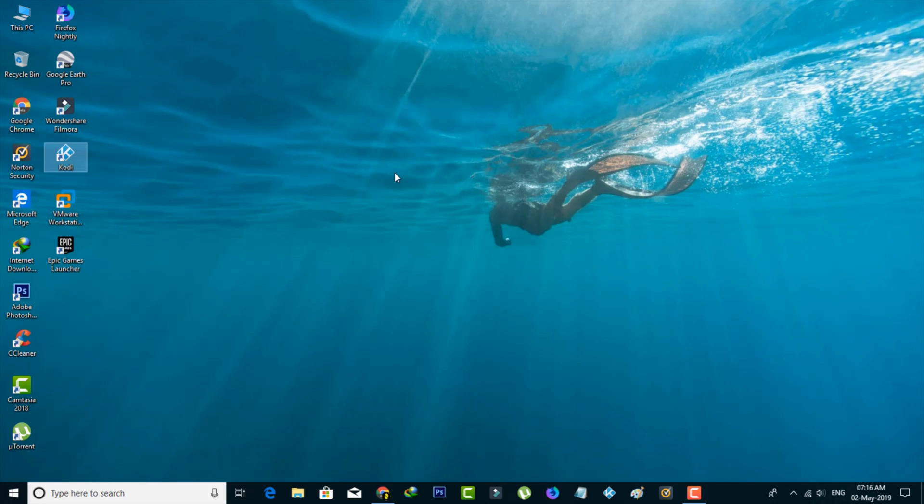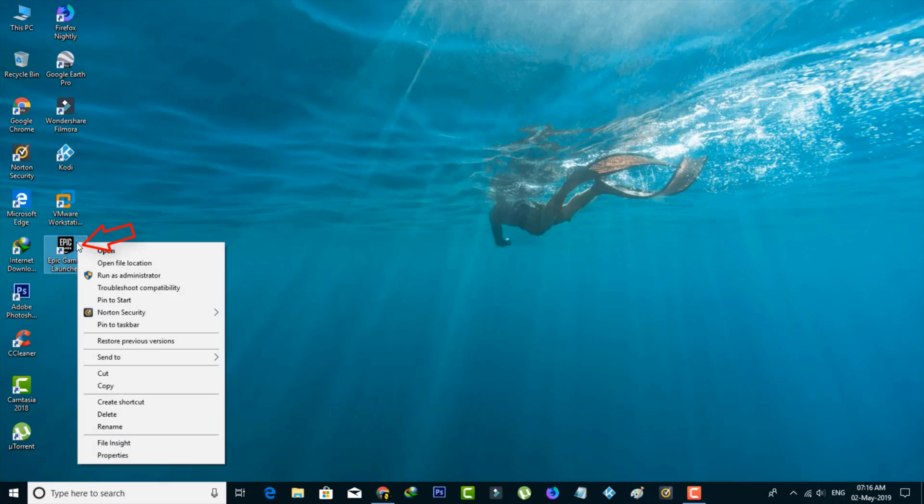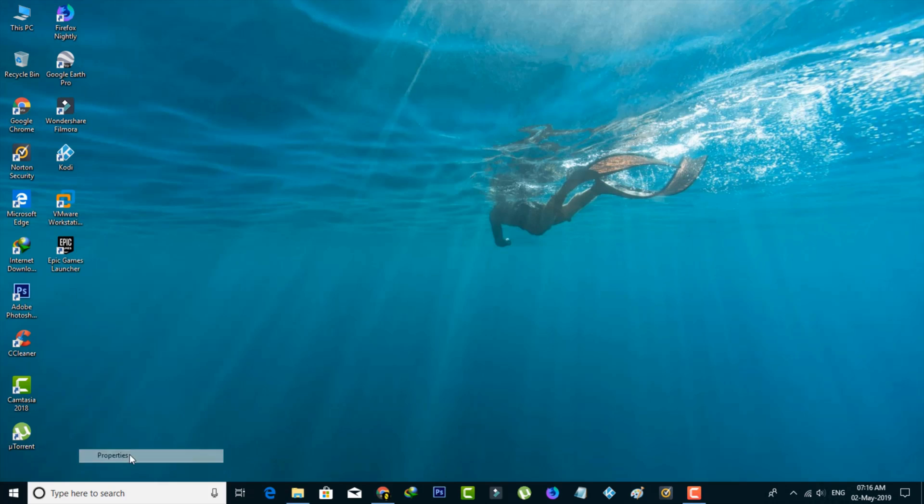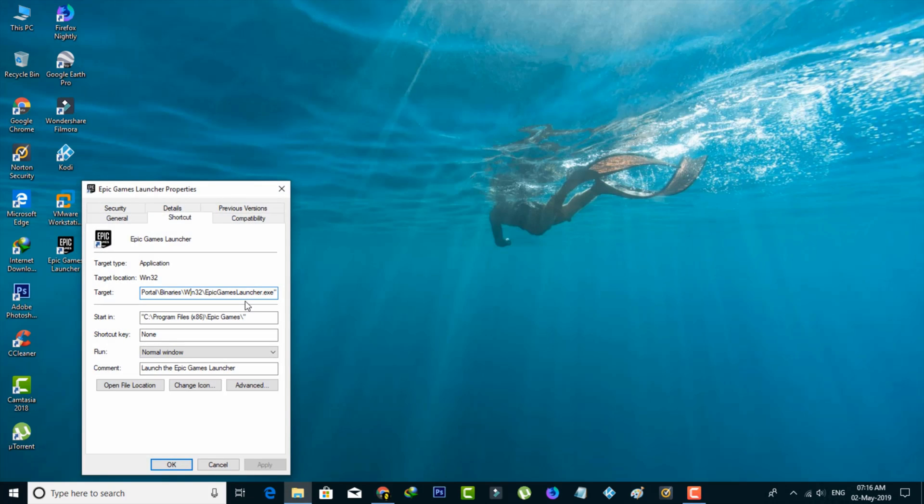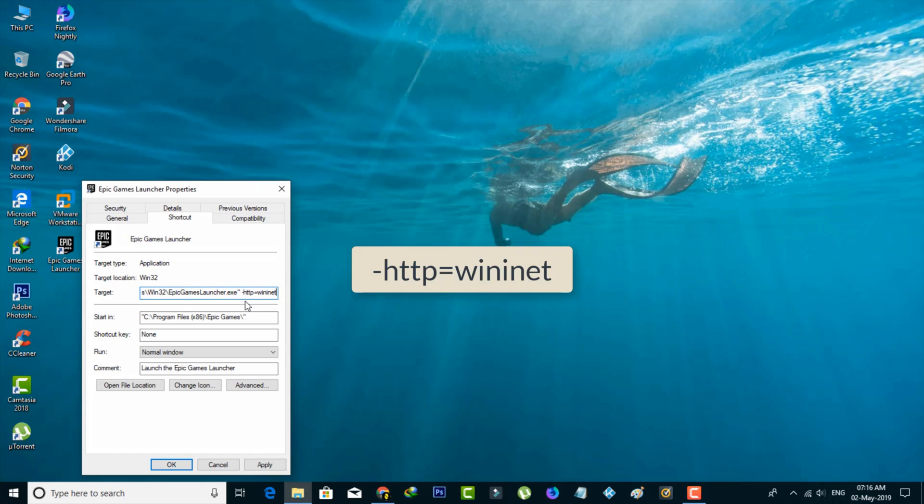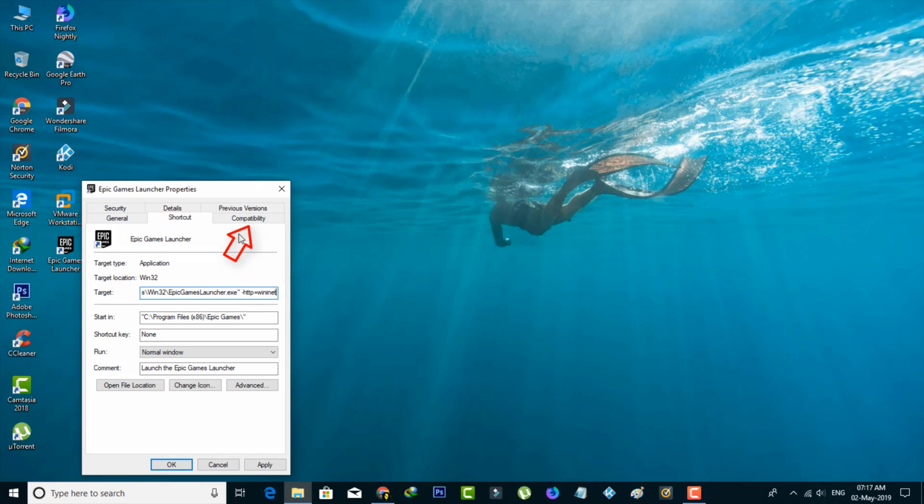Method 3: right-click on the Fortnite icon and go to Properties. In the Target section, add the following text: -http=wininet. Once you enter this text, select the Compatibility tab.